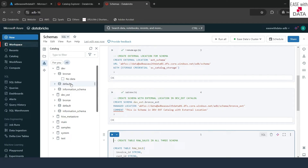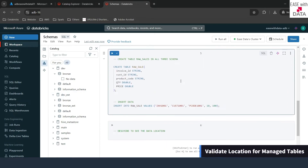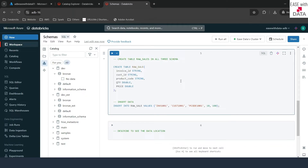The schema got created. After refreshing, under dev ext you can see both branch and branch_ext. So now we have created three schemas: one under dev, one under dev ext without an external location, and one under dev ext with an external location at the schema level. Now that all three schemas are ready, let's create three tables — one in each schema — to see how the managed table data is stored differently across all three schemas.